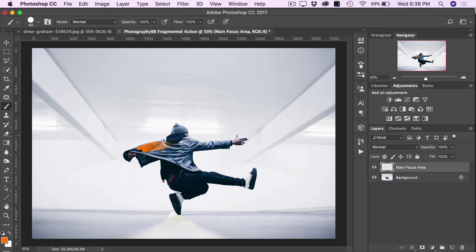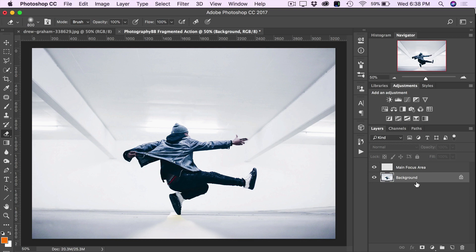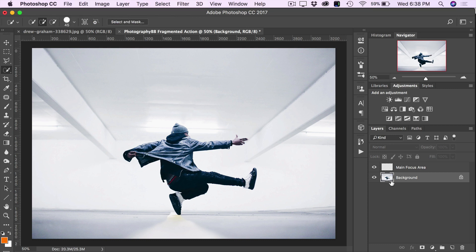Alternatively, I like to select my subject using the Quick Selection tool. To use this method, you first need to click on the background layer where we're going to make a selection of our main subject, and we do the selection on the background layer because that's currently the only layer with actual pixels on it. You can press W or Shift-W to get the Quick Selection tool, or grab it from the toolbar, and then click on the background layer to make sure that it's active.